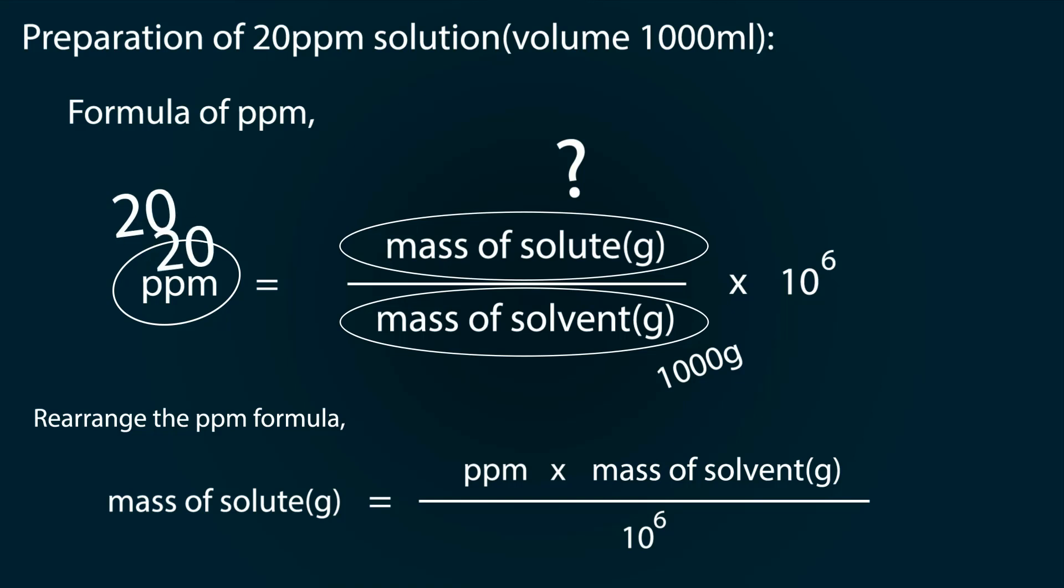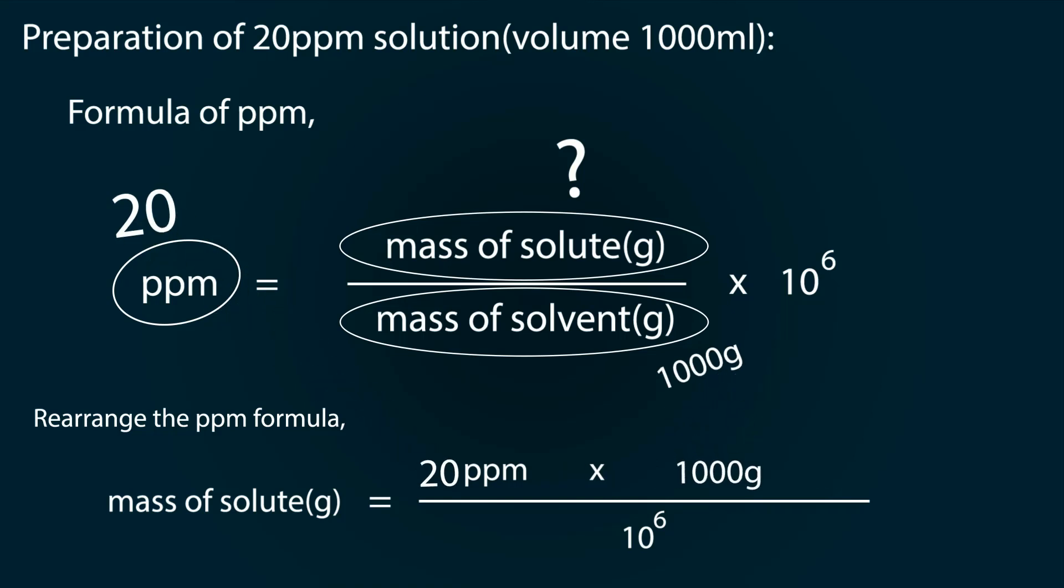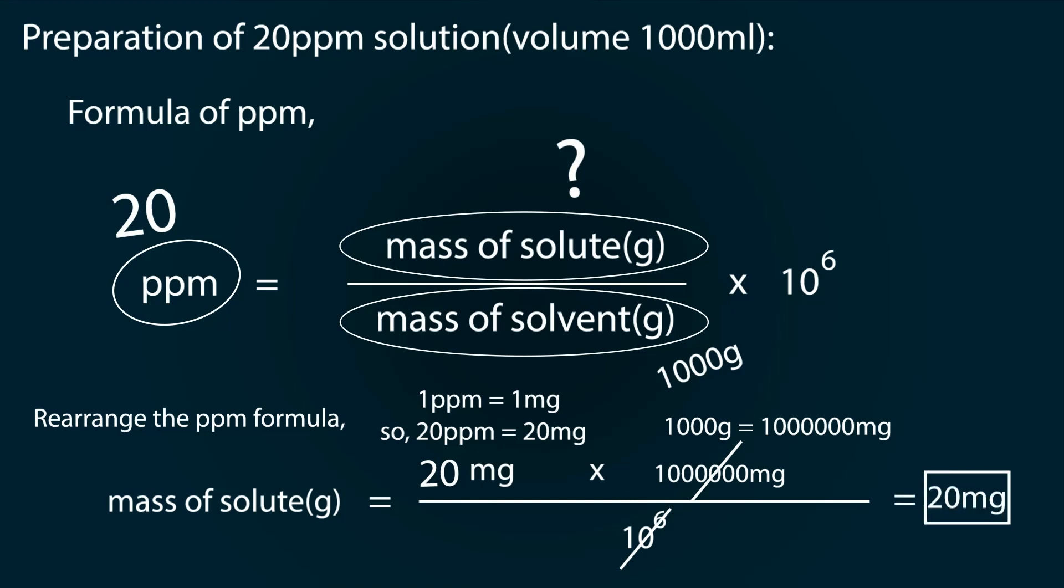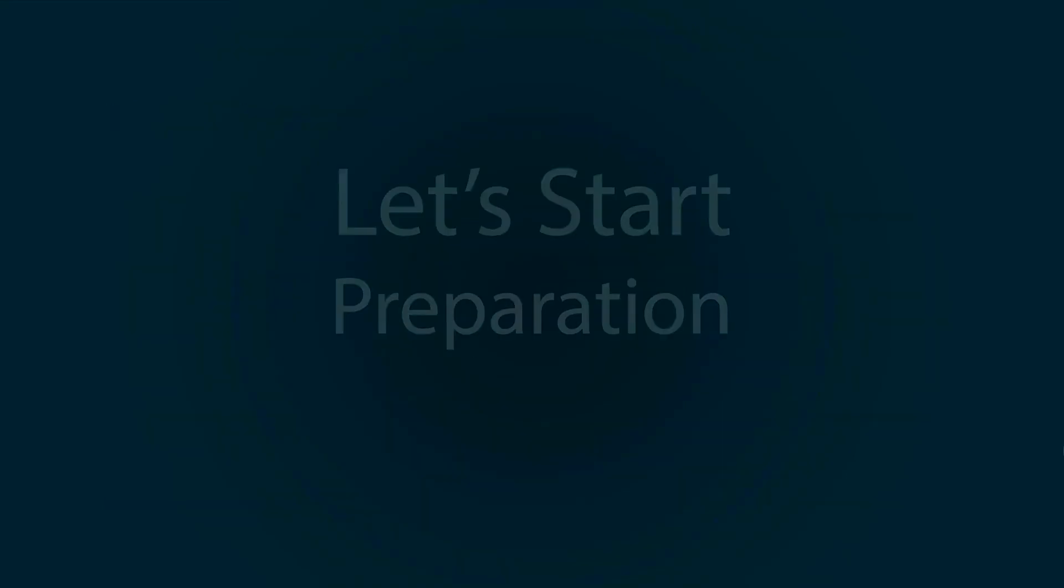We have 20 ppm and 1000 grams of solvent. One ppm is equal to one milligram, so 20 ppm will be equal to 20 milligrams. So replace the formula. On the other hand, 1000 grams will be equal to 10 raised to power 6 milligrams. After calculation we get our mass of solute as 20 milligrams.